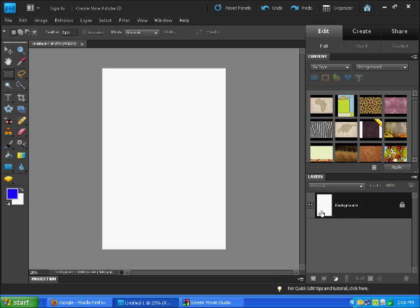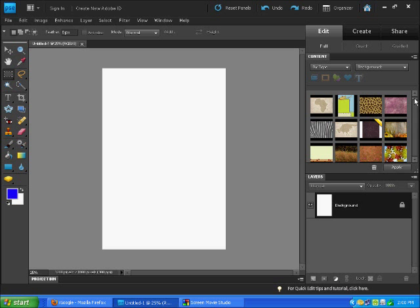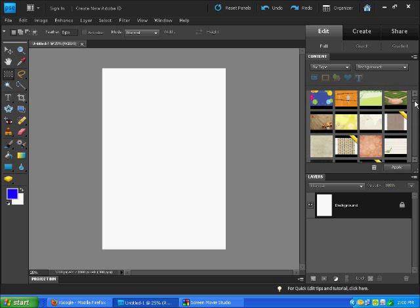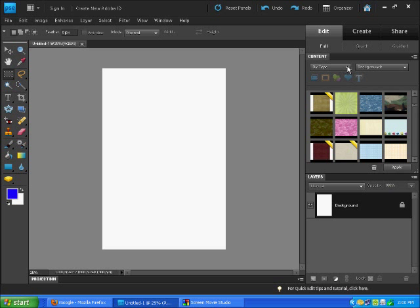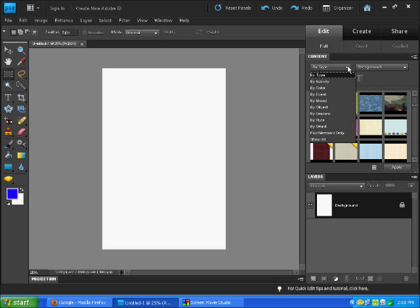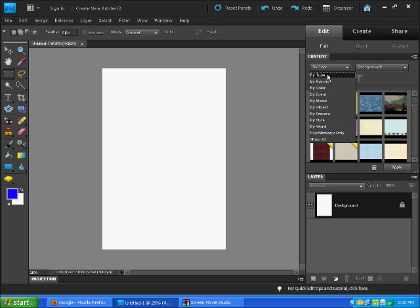Now if we want to add something to our background, we got a plain white one, but let's add a little color, a little something. Come over here and we can pick any one of our content by type, by color, by mood, object, anything that you'd like.